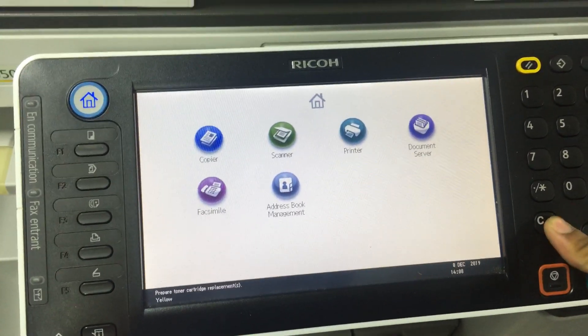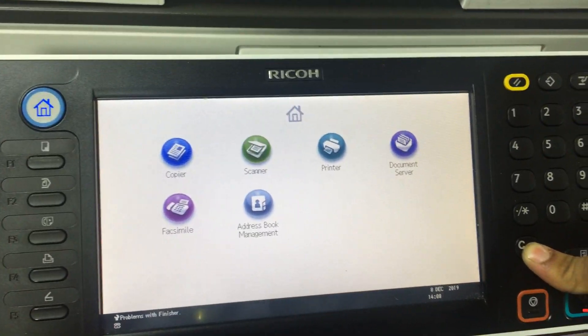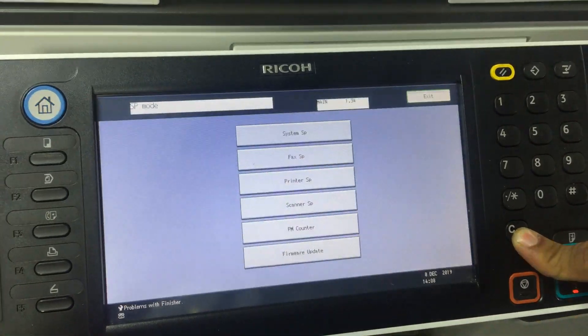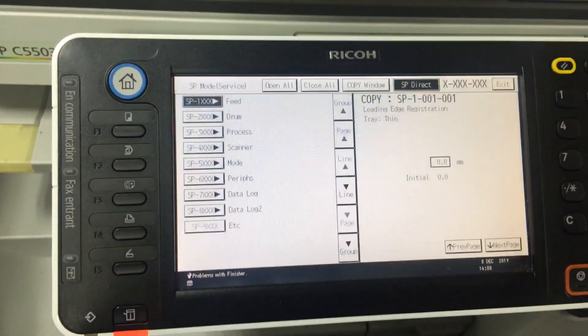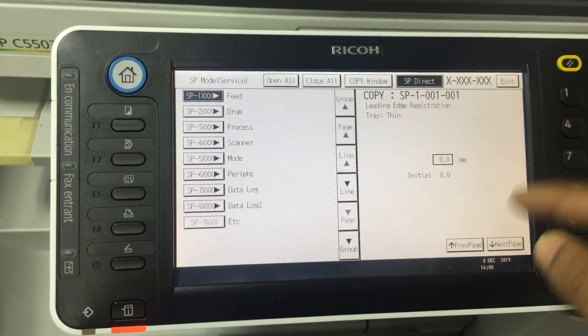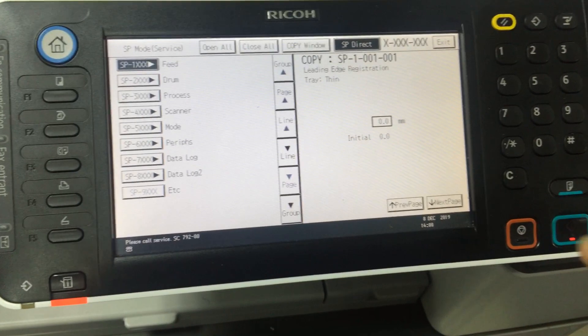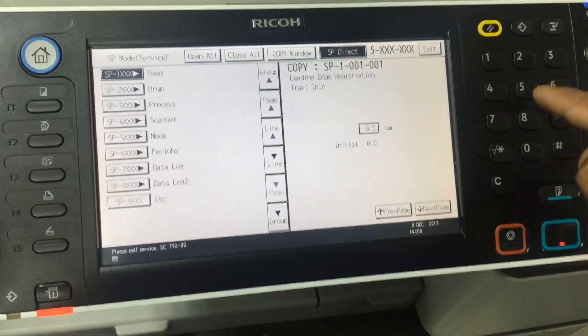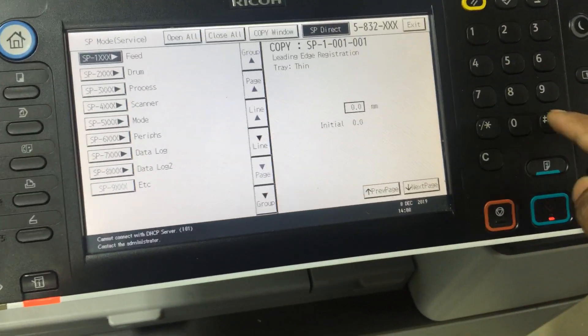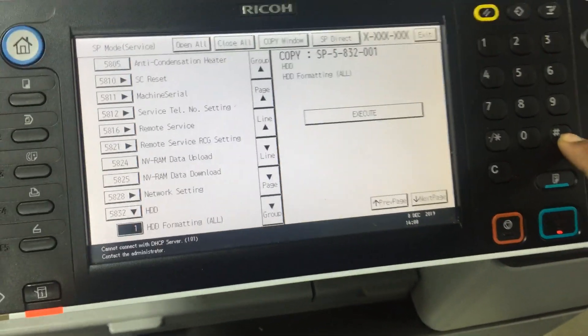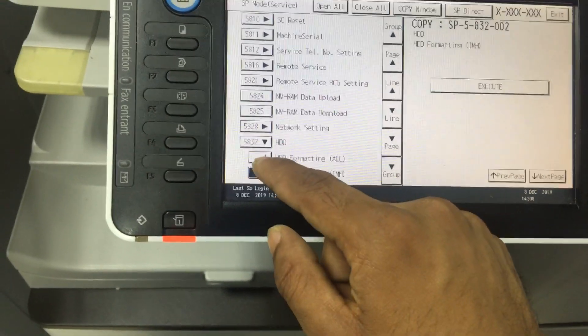Press the C button for a long time and go to system setting, SP system SP. Then press here 5832 and hash button, then go to next page.